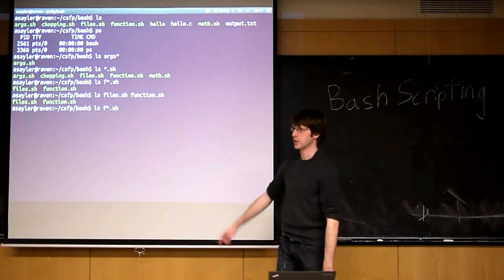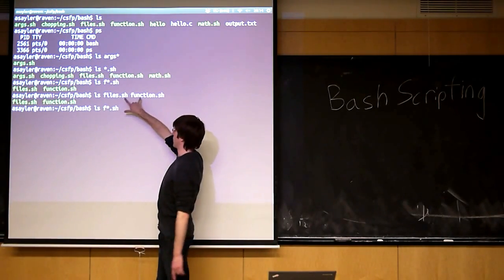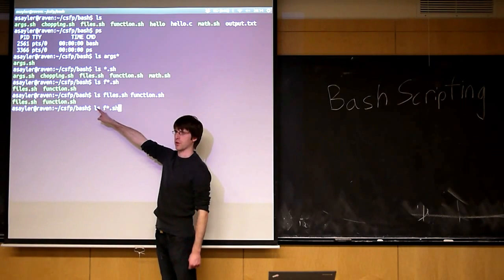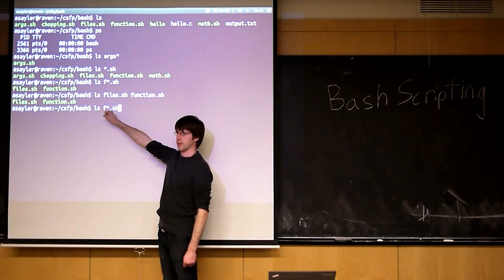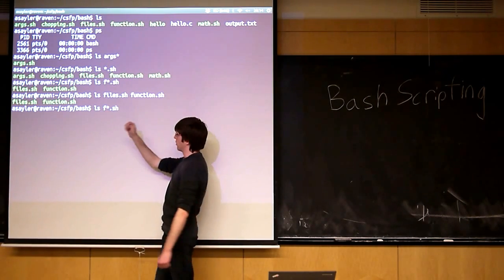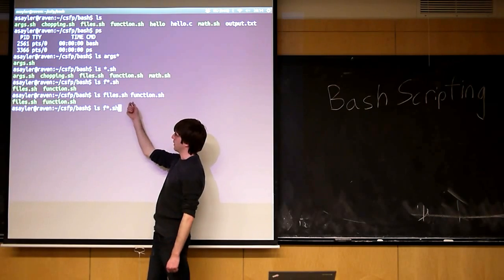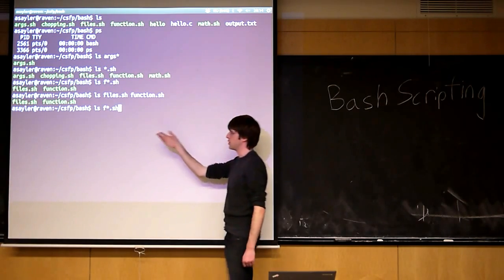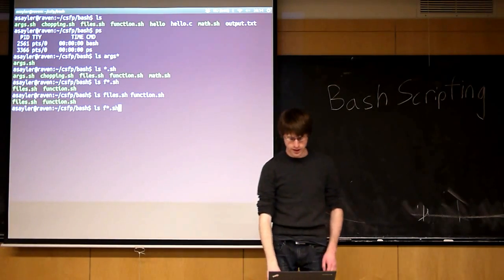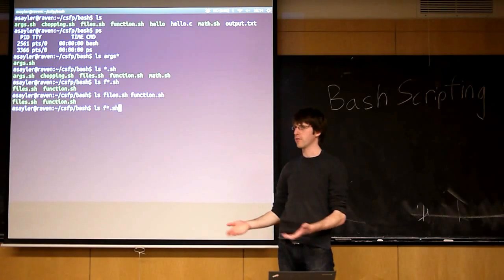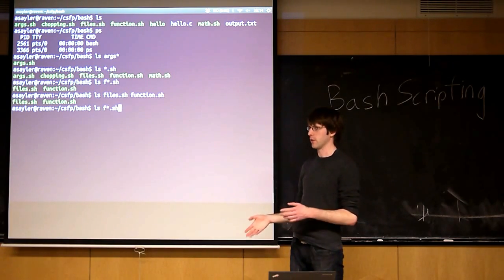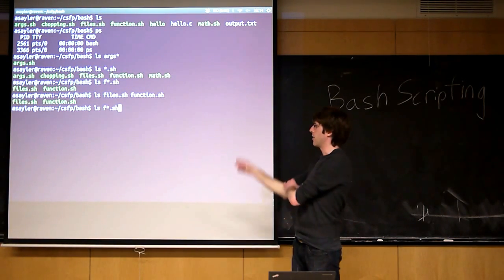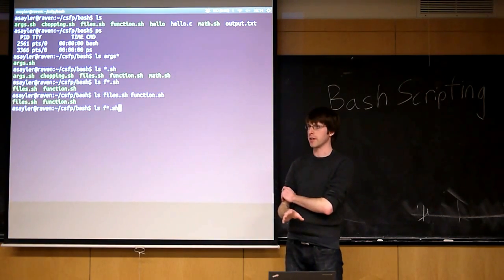Because bash is expanding this to this before the ls program gets called. Does that make sense? So this is important. It will come in play here in a minute. But the gist of it is bash is going to handle these expansions for you. You never have to handle them yourself in your scripts or in your programs. They get done before your program even gets called.